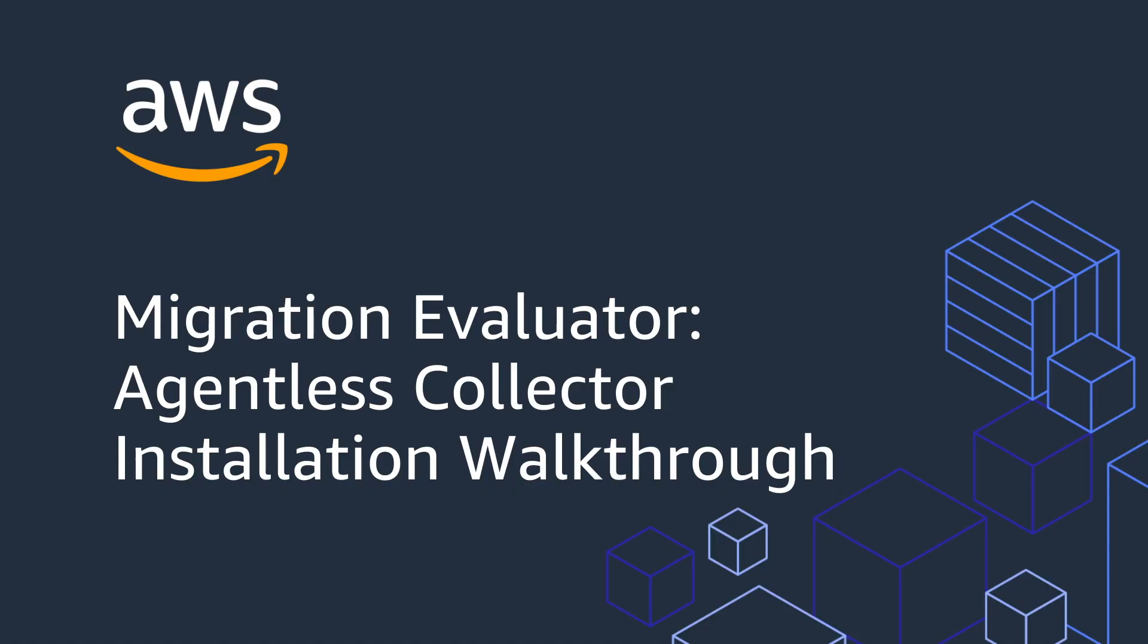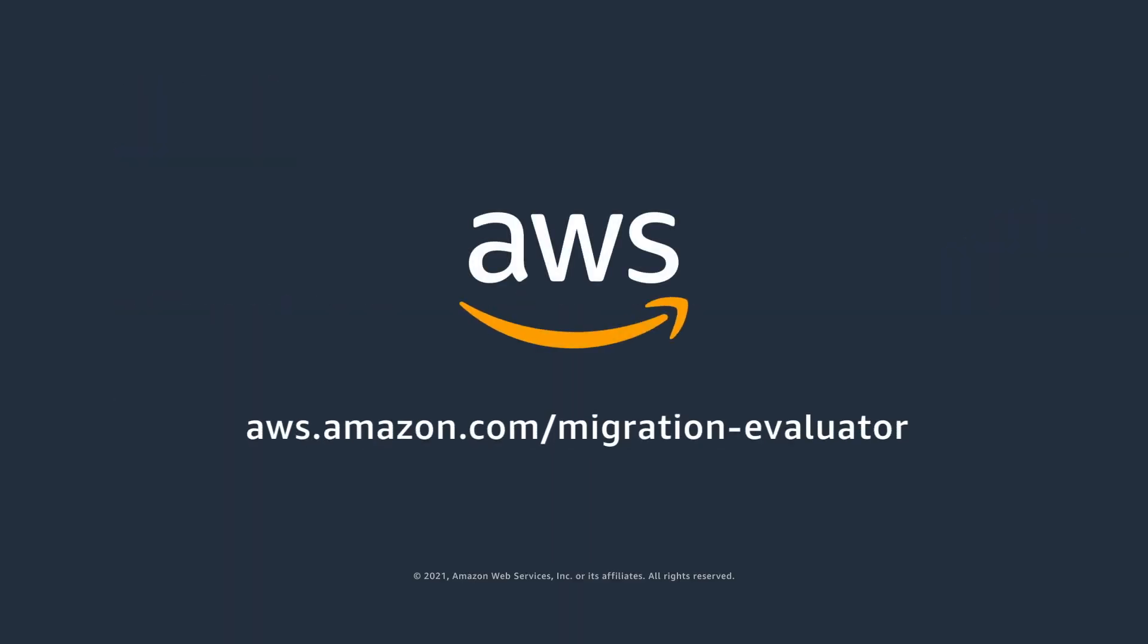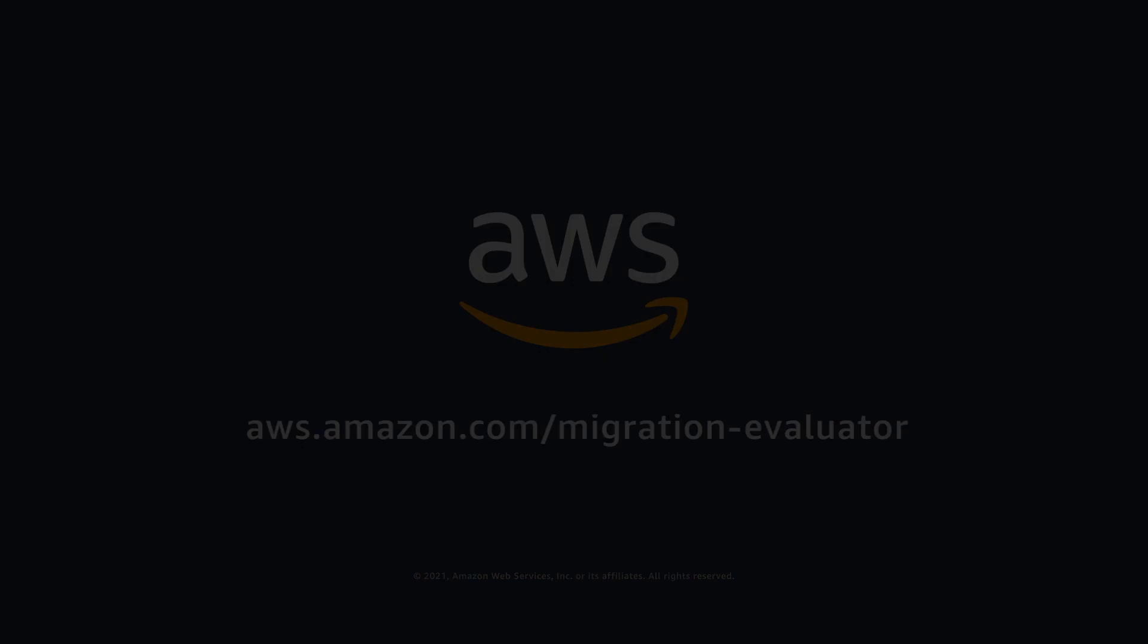Thank you for taking the time to watch our installation and configuration of the Migration Evaluator Collector software. We hope you found it helpful to walk through the process of an installation and configuration to ensure you are ready to begin your Migration Evaluator Engagement.